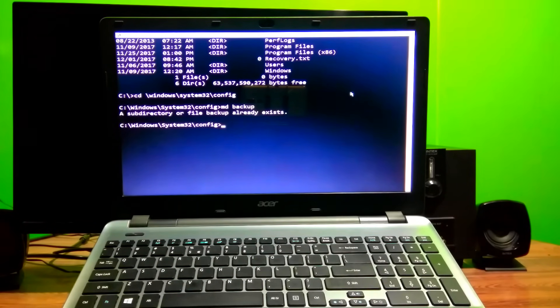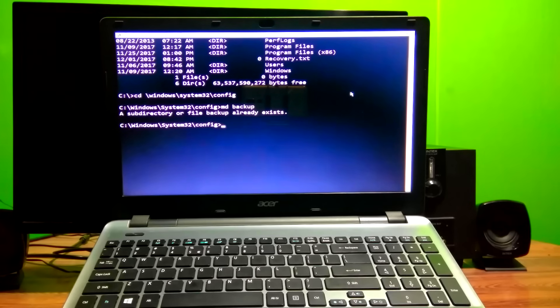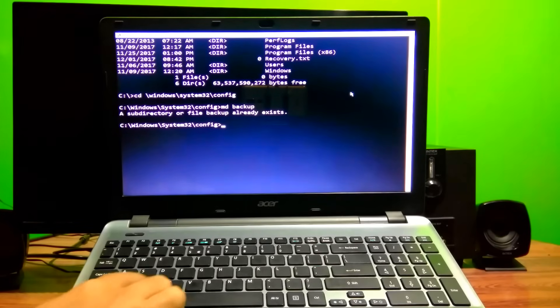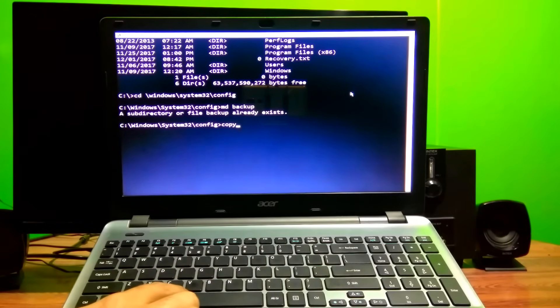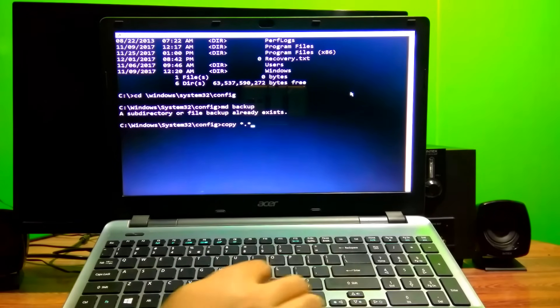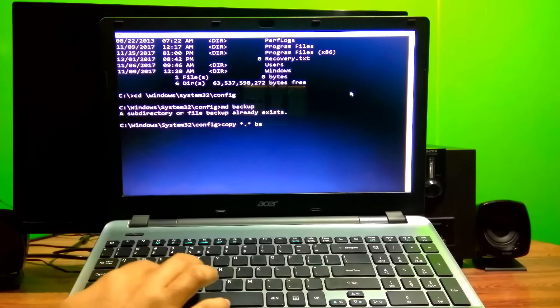As you can see, it may show that the subdirectory or file 'backup' already exists — that's because this process was done before. Don't worry, you will not see it on your first time. Next, type the command copy *.* backup and hit Enter.